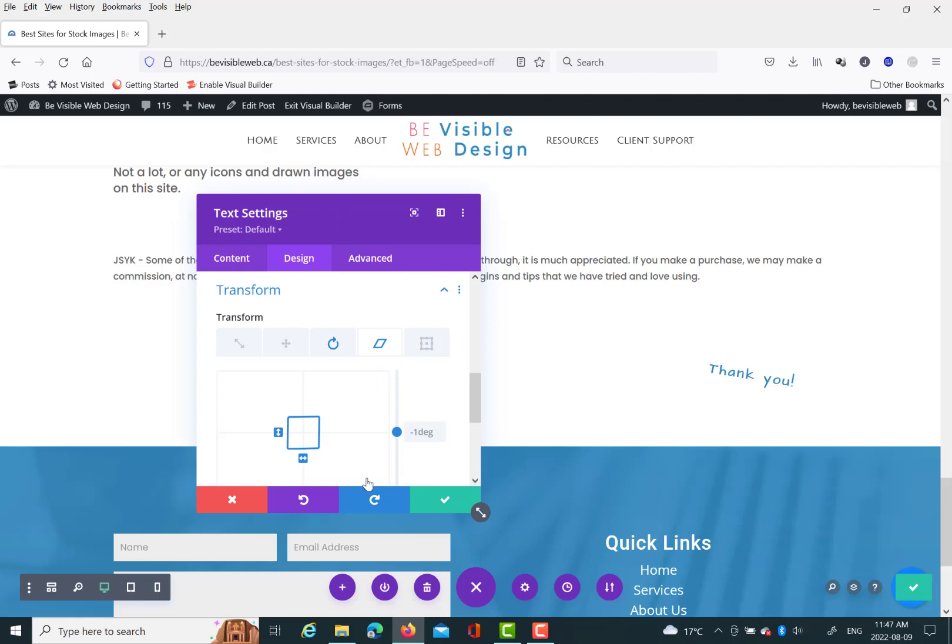You can also do this in Photoshop. But the cool thing is with Divi, you can actually do this on your website.